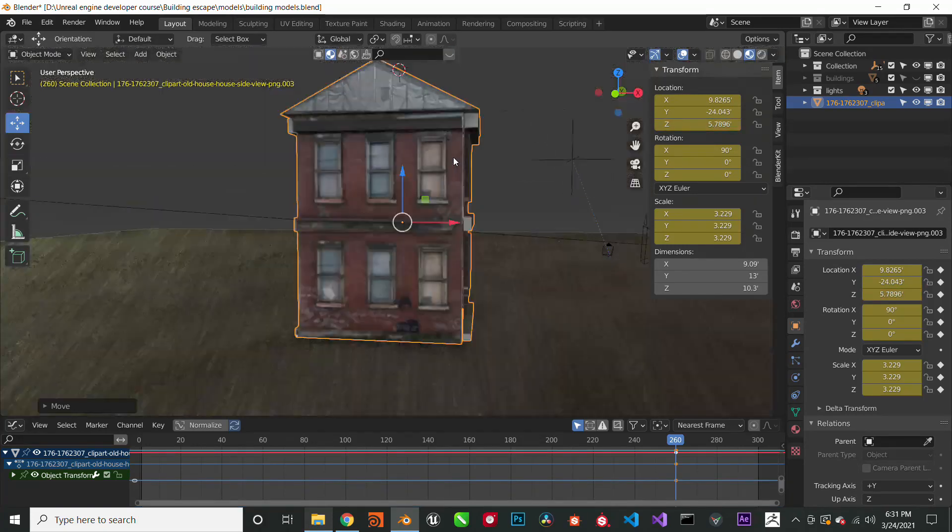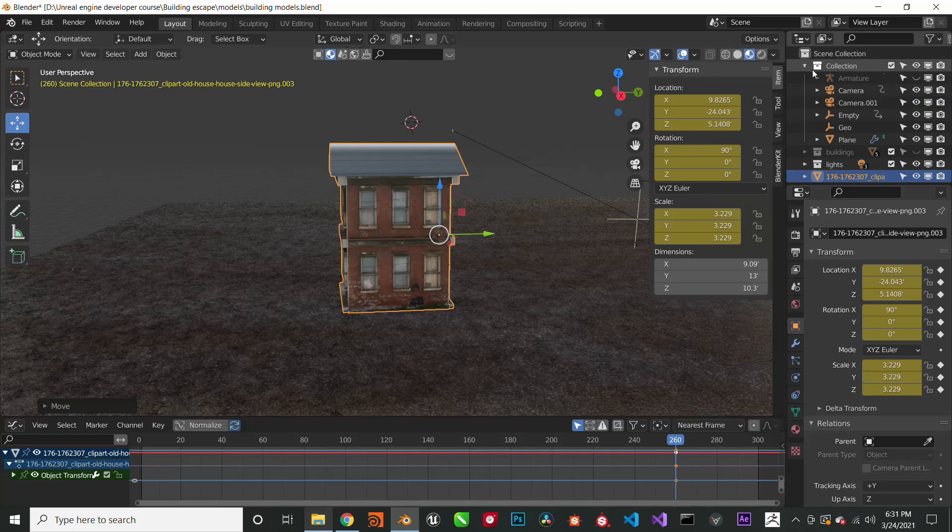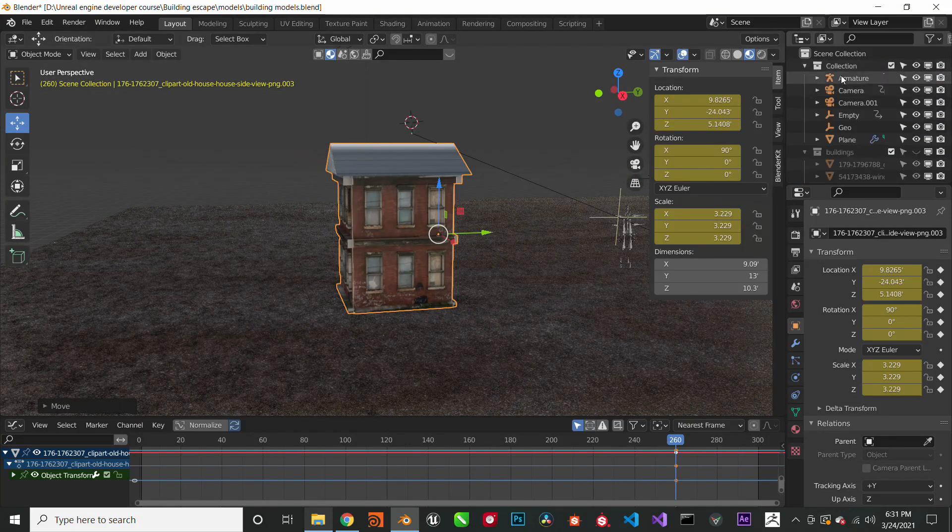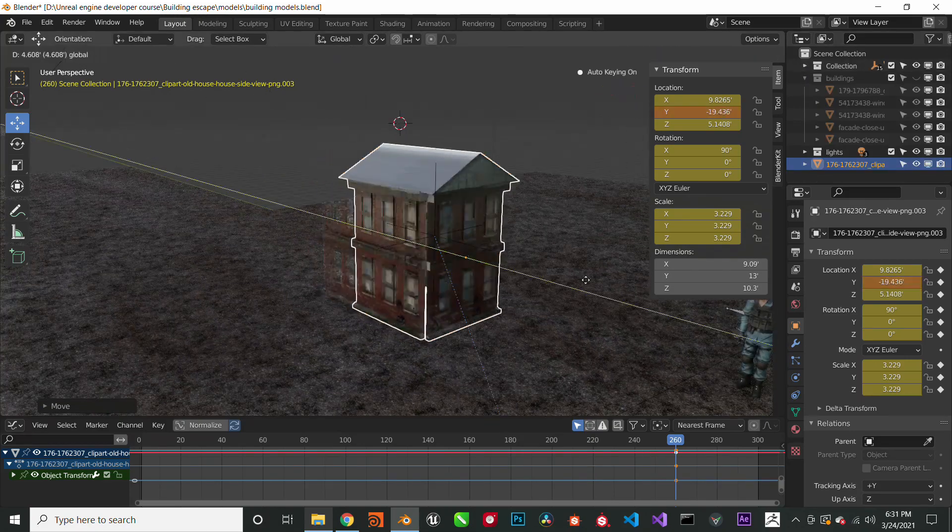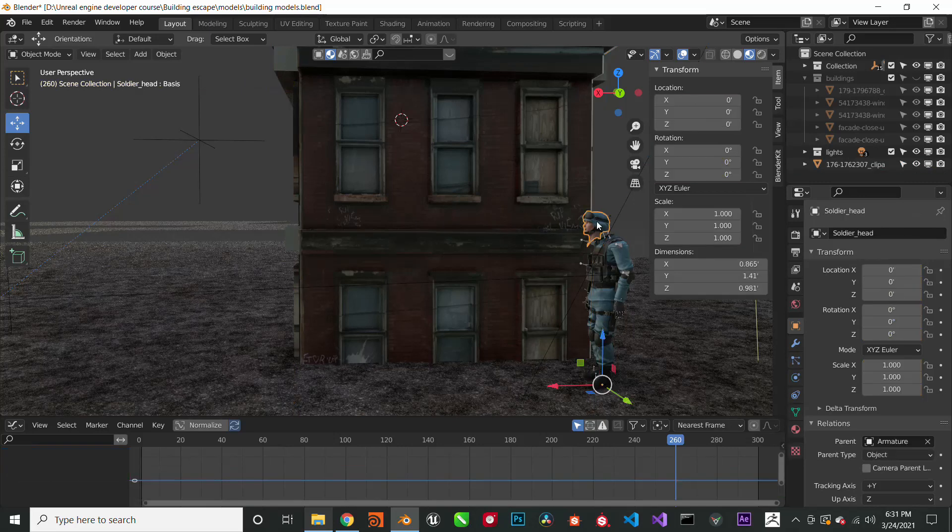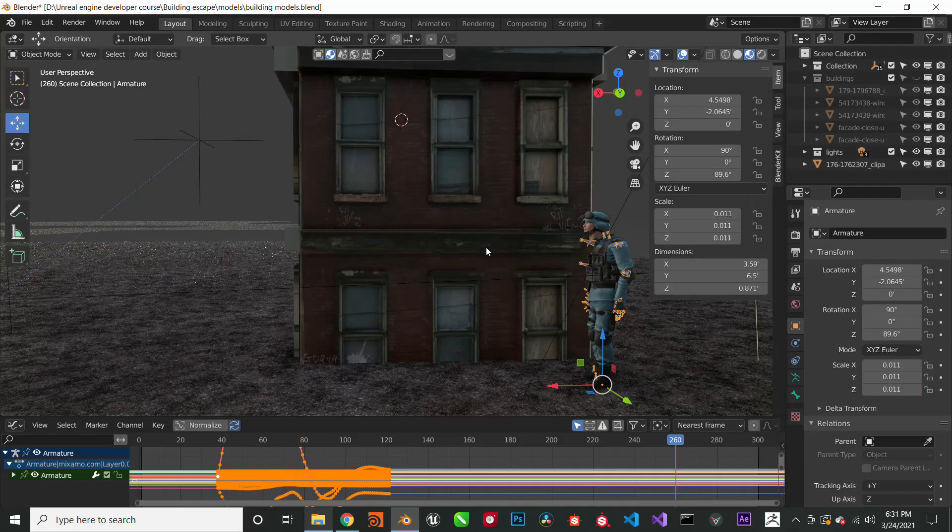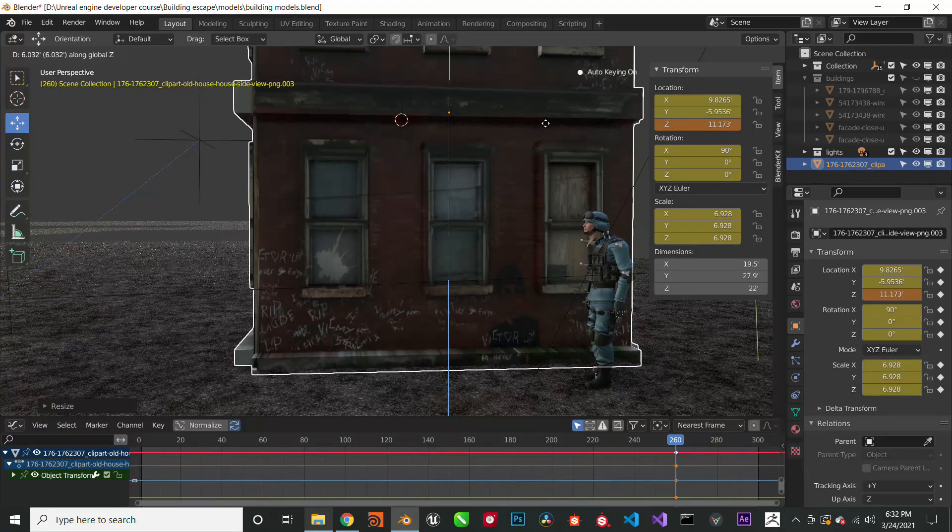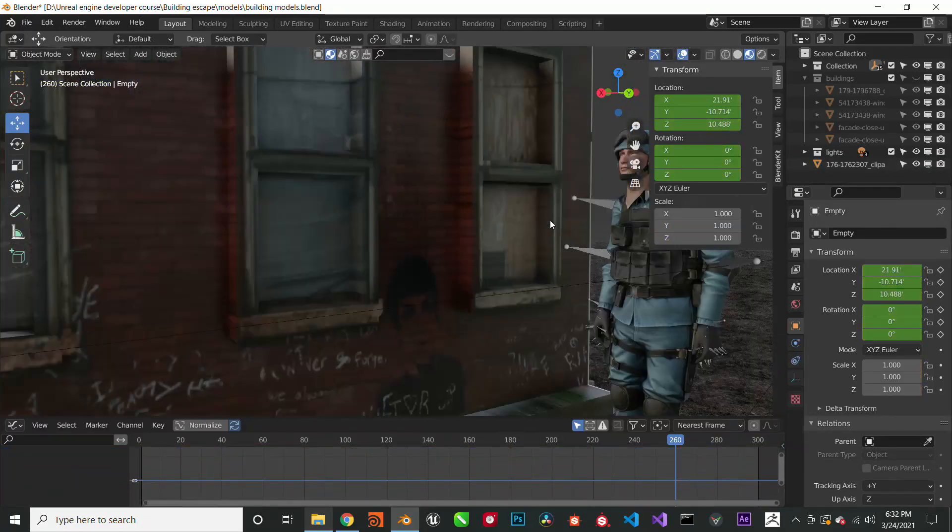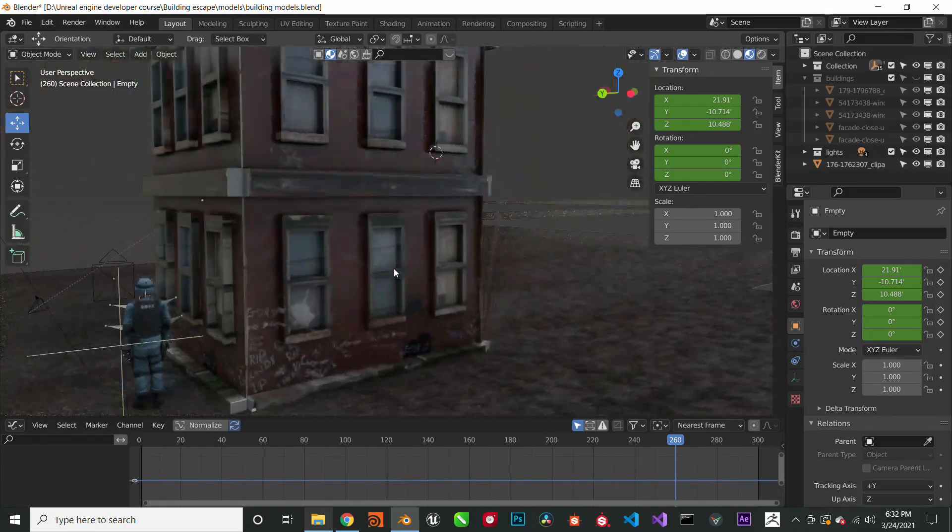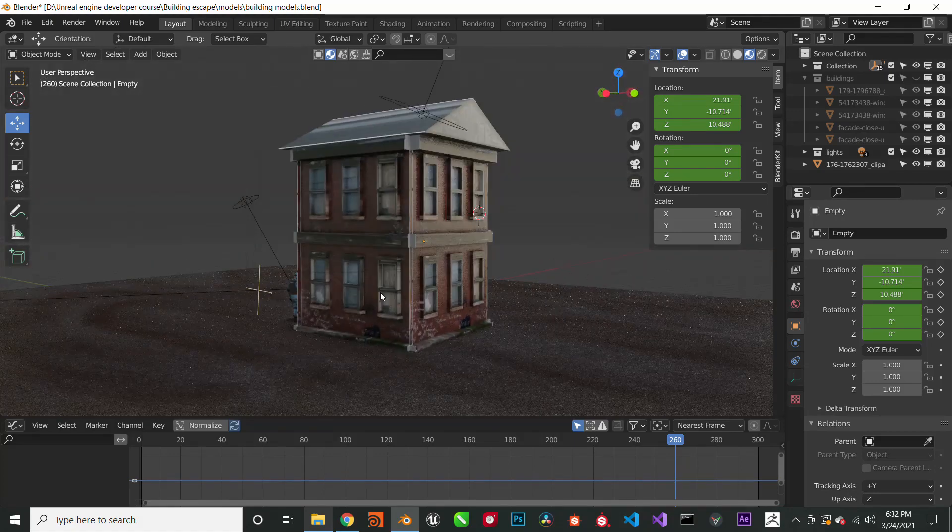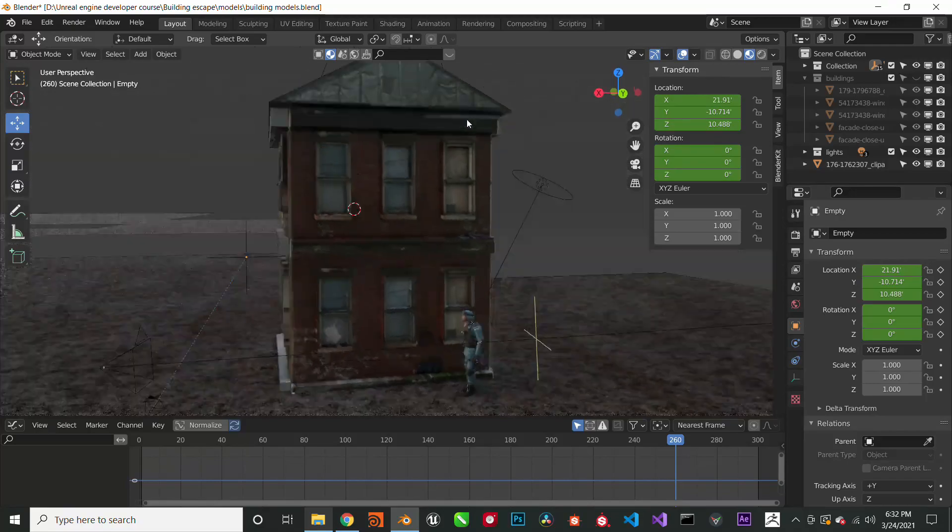I'm also going to add my human character next to the building. What this does, it gives you an accurate representation of what a human being would look like next to a building. This gives you the ability to scale your building properly. So I think this looks good and the building is scaled correctly. This looks like what the building would be because my human is about six foot something, so this is an accurate representation of what the building would look like.